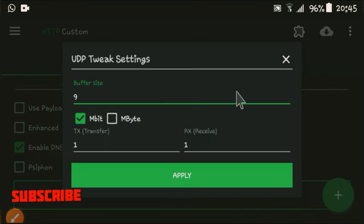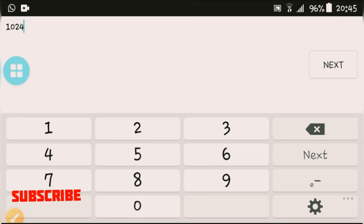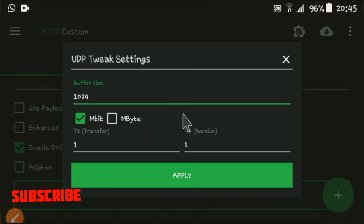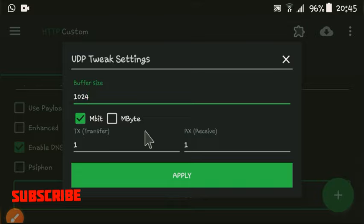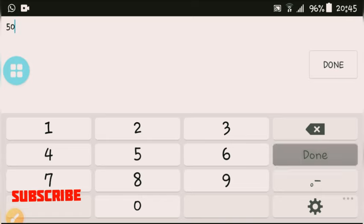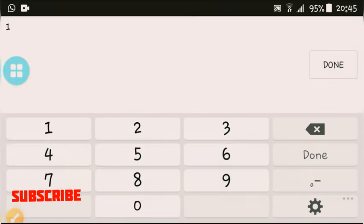UDP trick: the buffer size will be 1024. After putting like that, I'm going to come on my TX transfer, I'll make it 50, I said done.